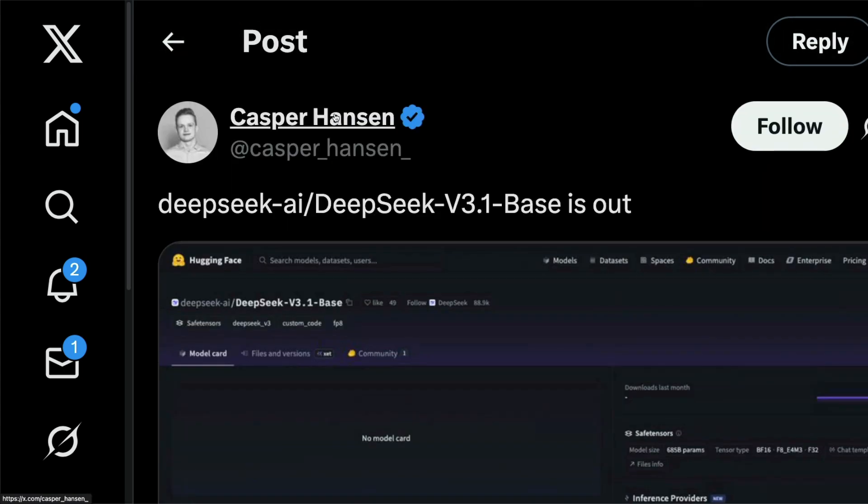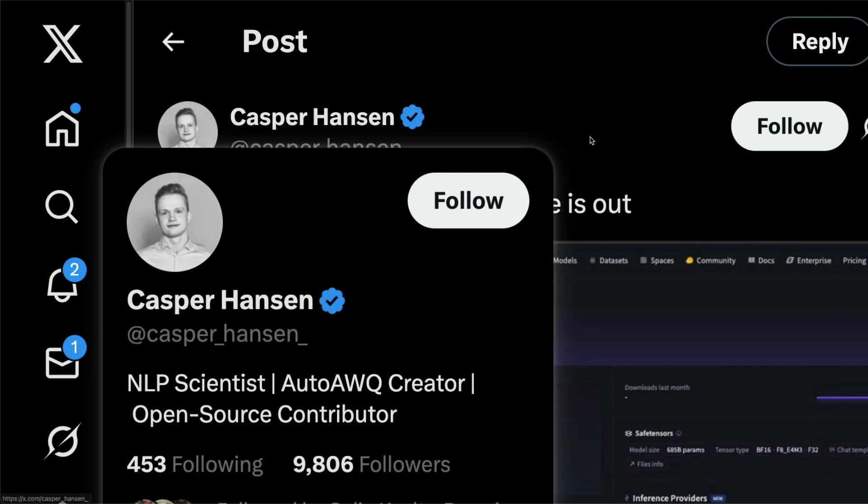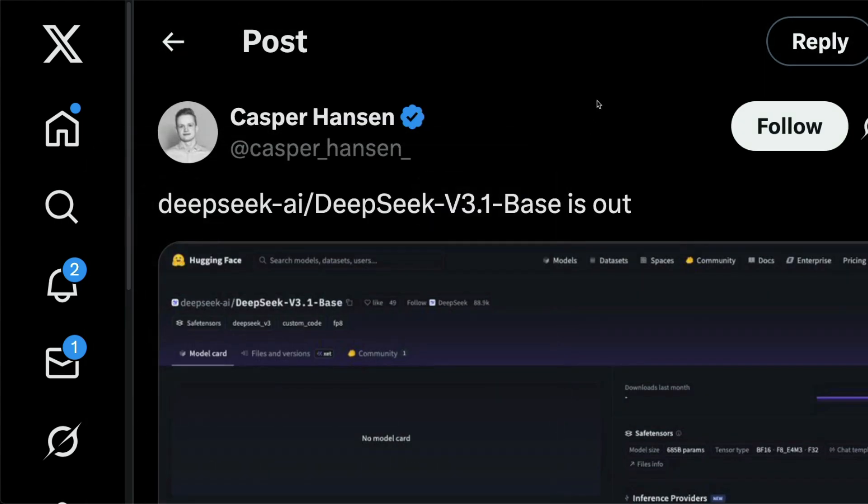So let me know what you think. Are you looking forward to DeepSeek v4 or are you looking forward to DeepSeek r2, or have you moved out of the DeepSeek universe and into the Kimis of the world, GLM 4.5 of the world. See you in another video. Happy prompting.